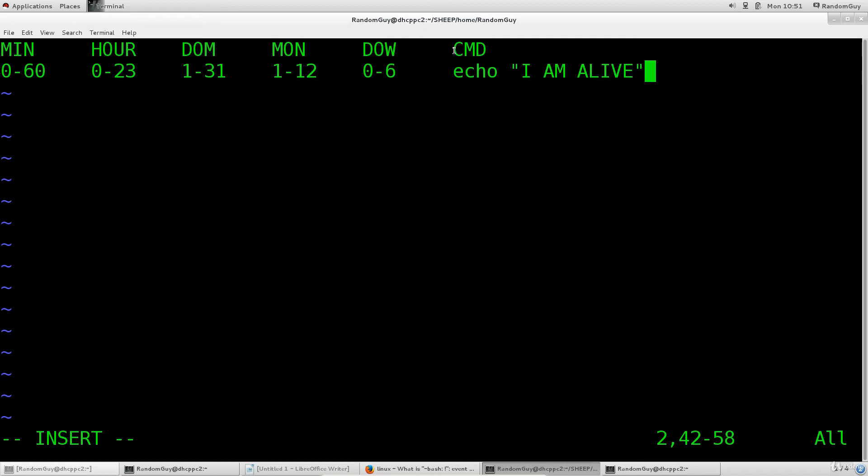Anyway, over here the last thing that you need to enter here is your command. So you can set up a command to as I have typed in echo I am alive. So imagine your computer printing this out at an unknown date, you see it on your screen on your terminal and says I'm alive. Kind of freaky, it can freak you out, but hey why not?